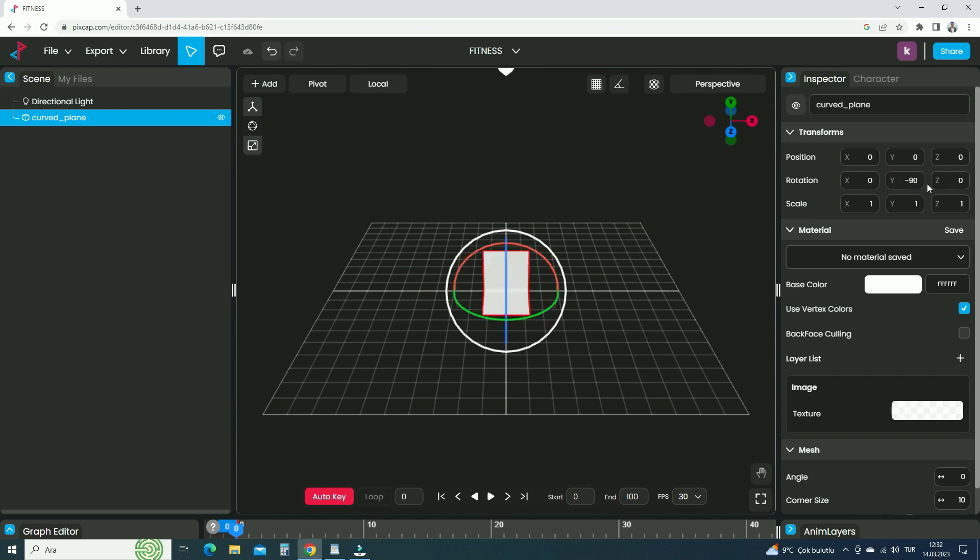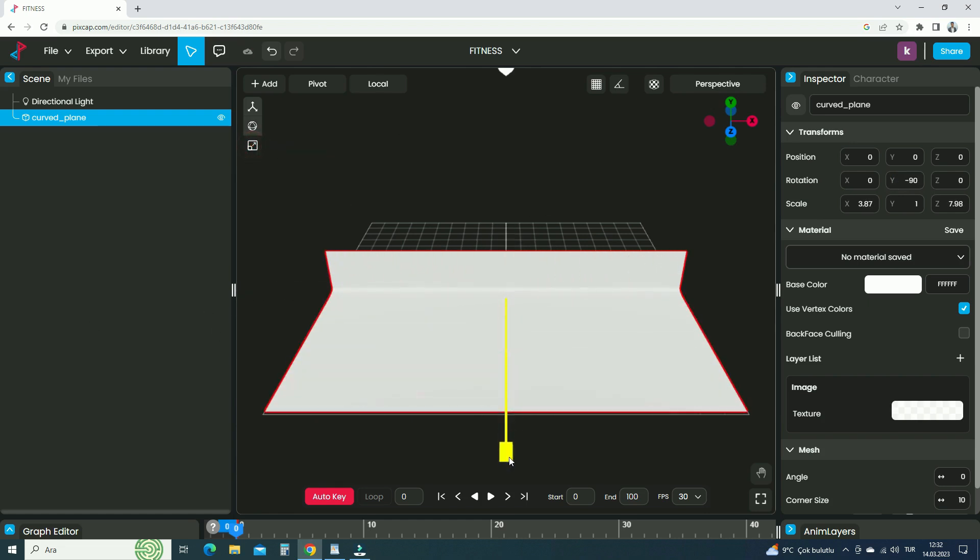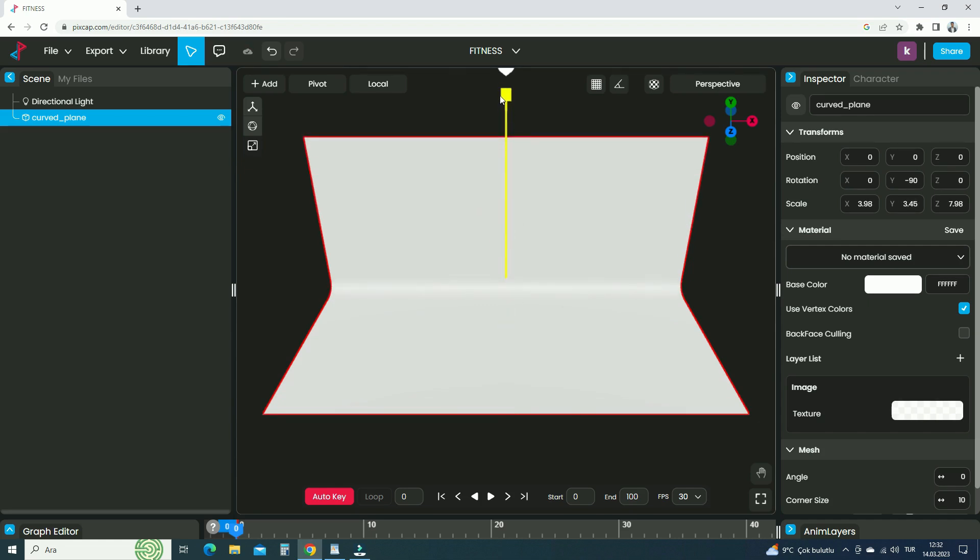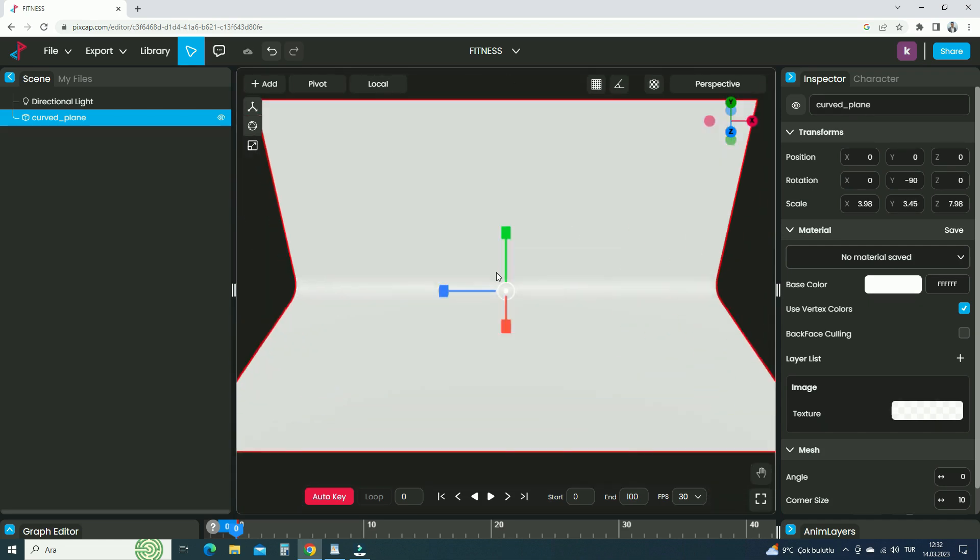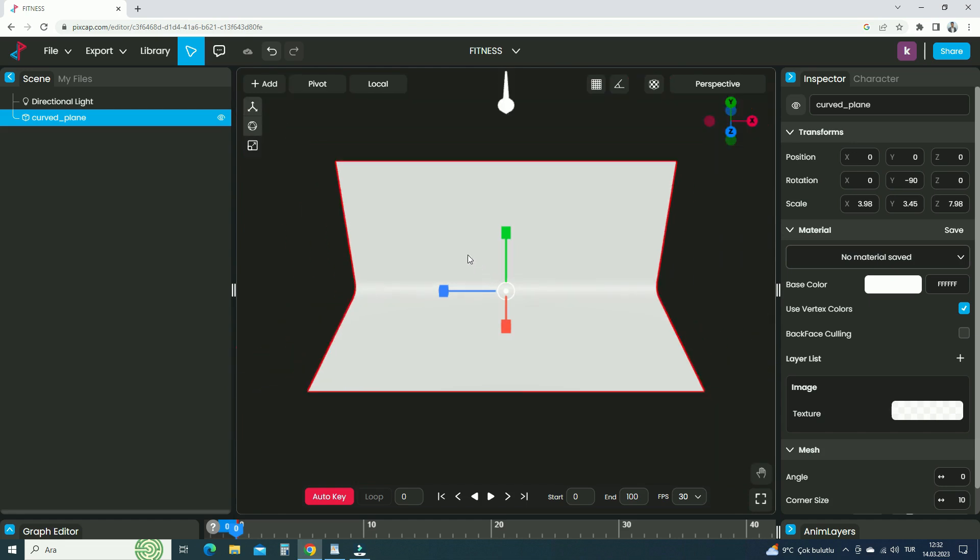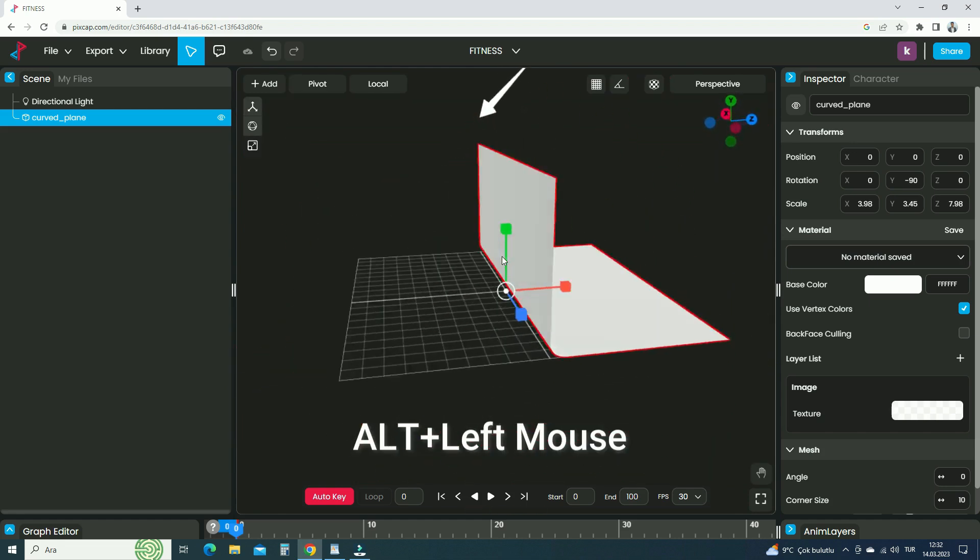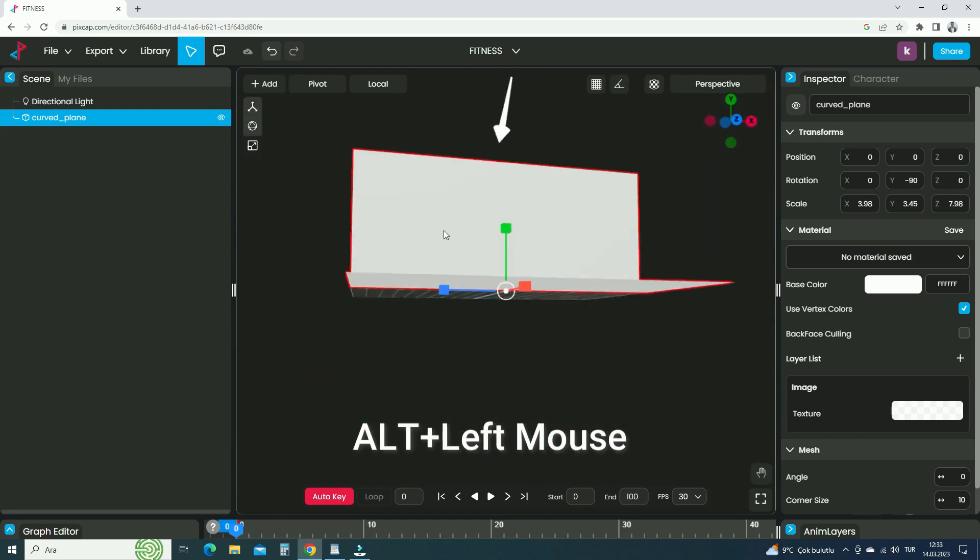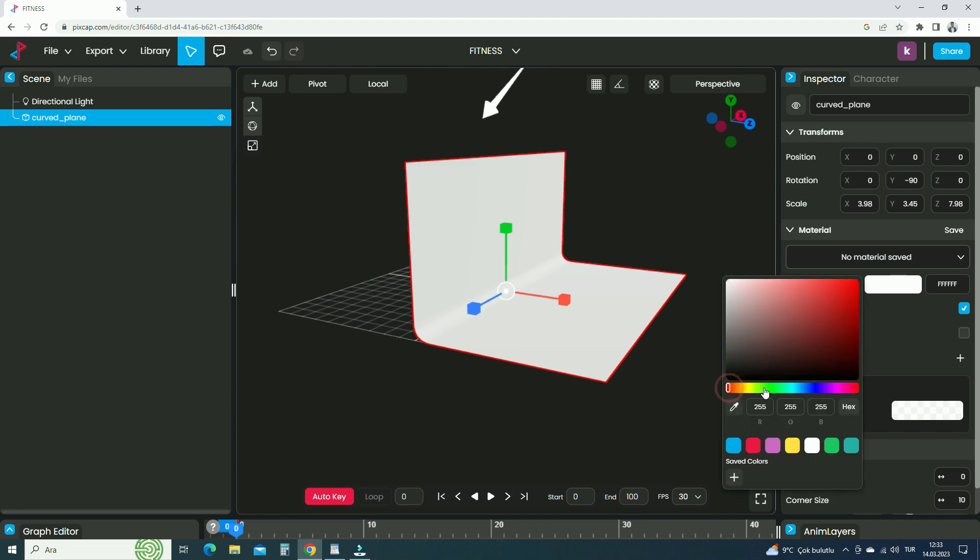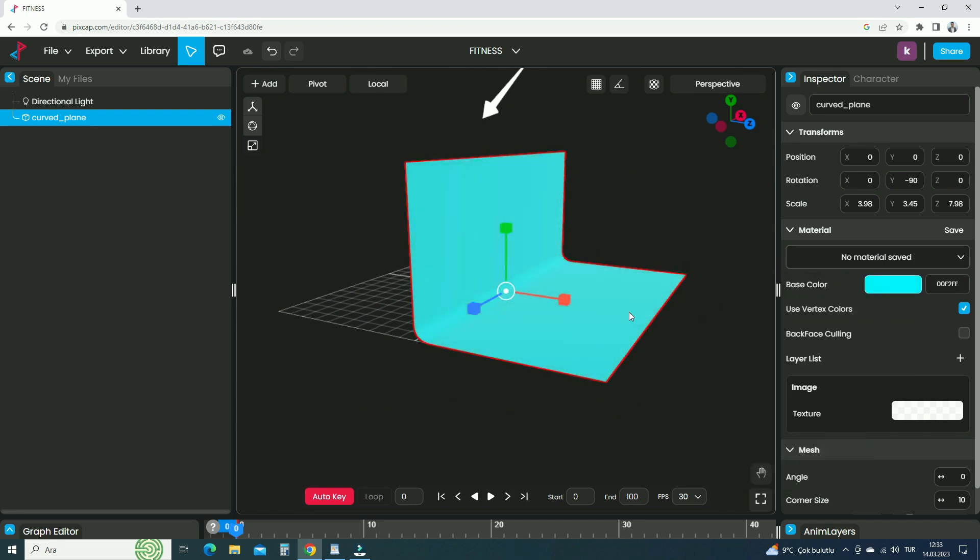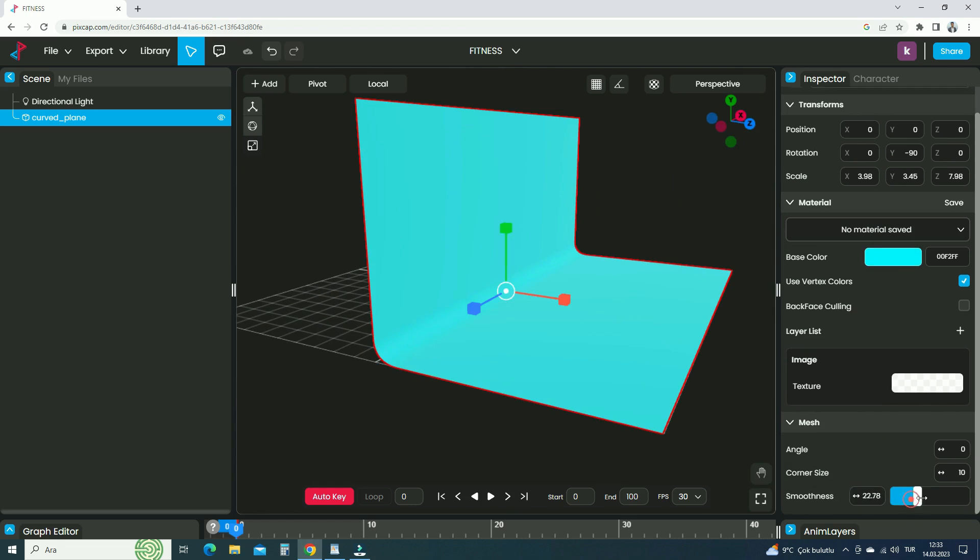We can also scale up the plane by switching to the Scale tool. Scale up the plane on the local Z axis, then scale up on the X axis, and scale up on the Y axis. We can zoom in and out by scrolling the mouse wheel. We can also rotate around the scene by holding down the Alt key and left mouse. We can change the base color from the material panel. Increase the smoothness value.